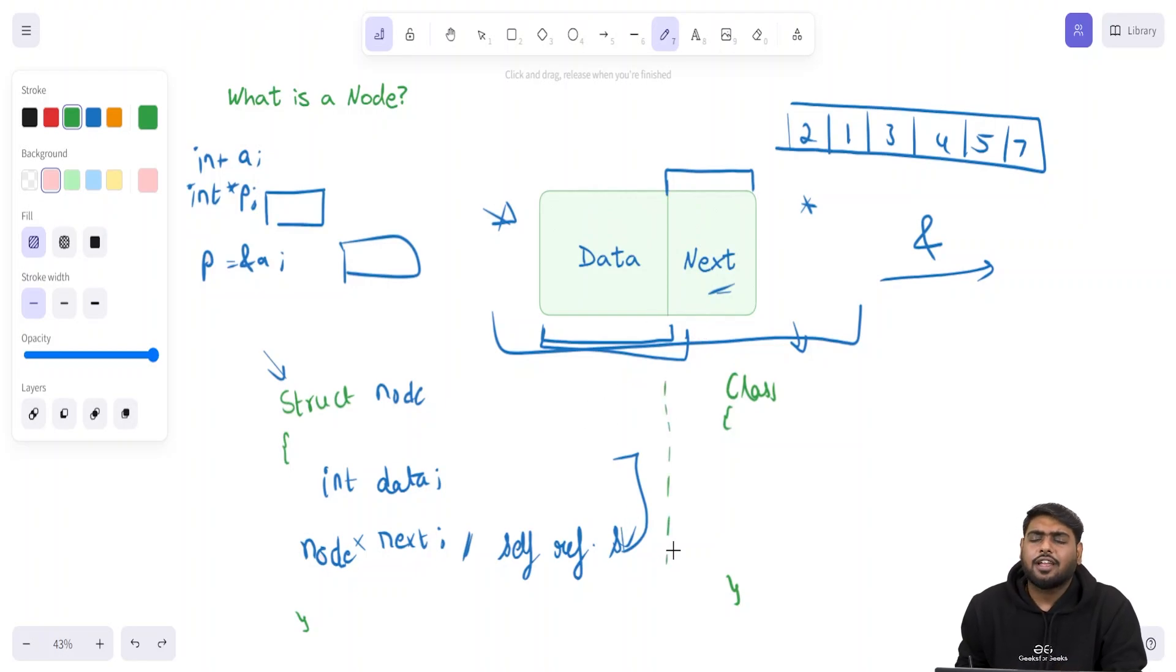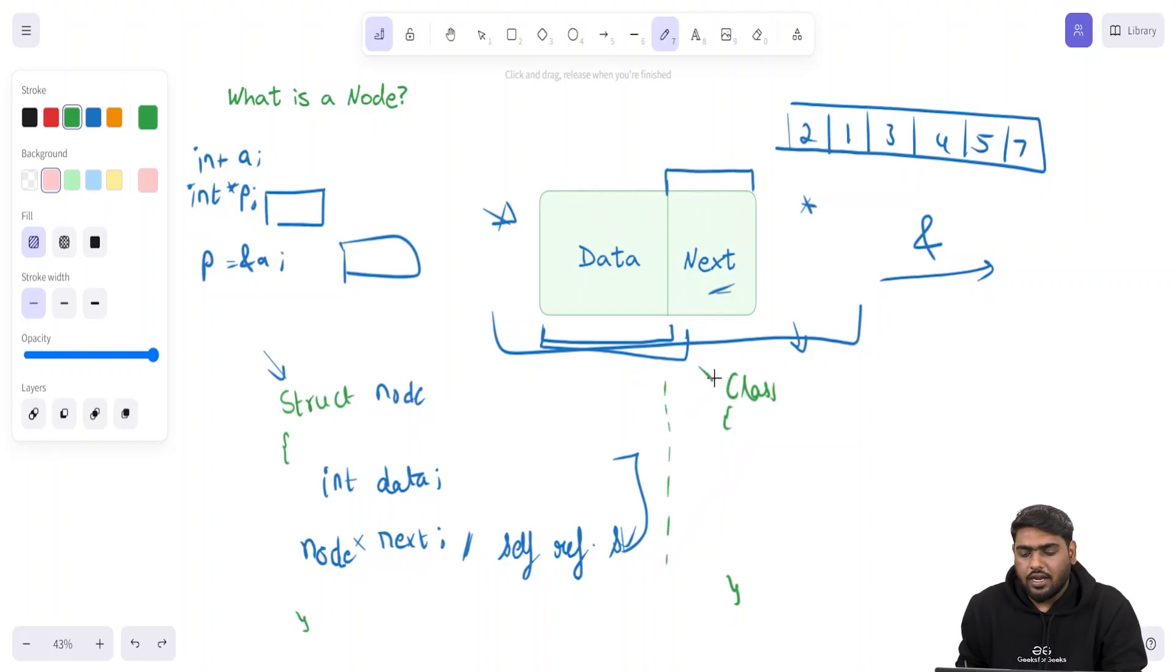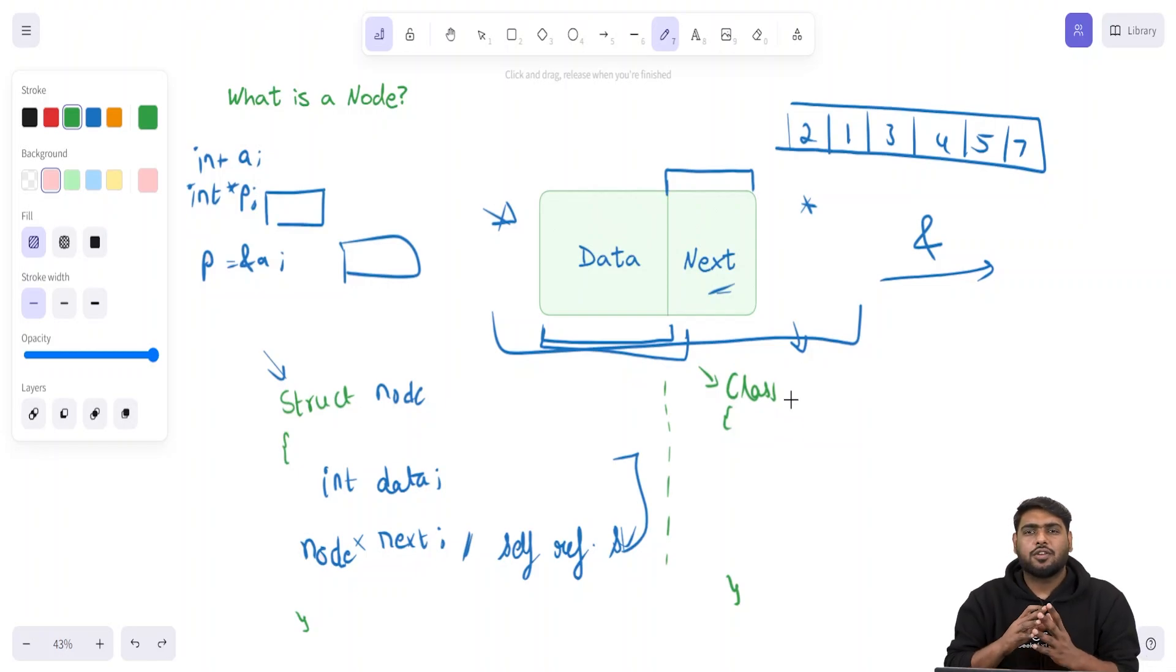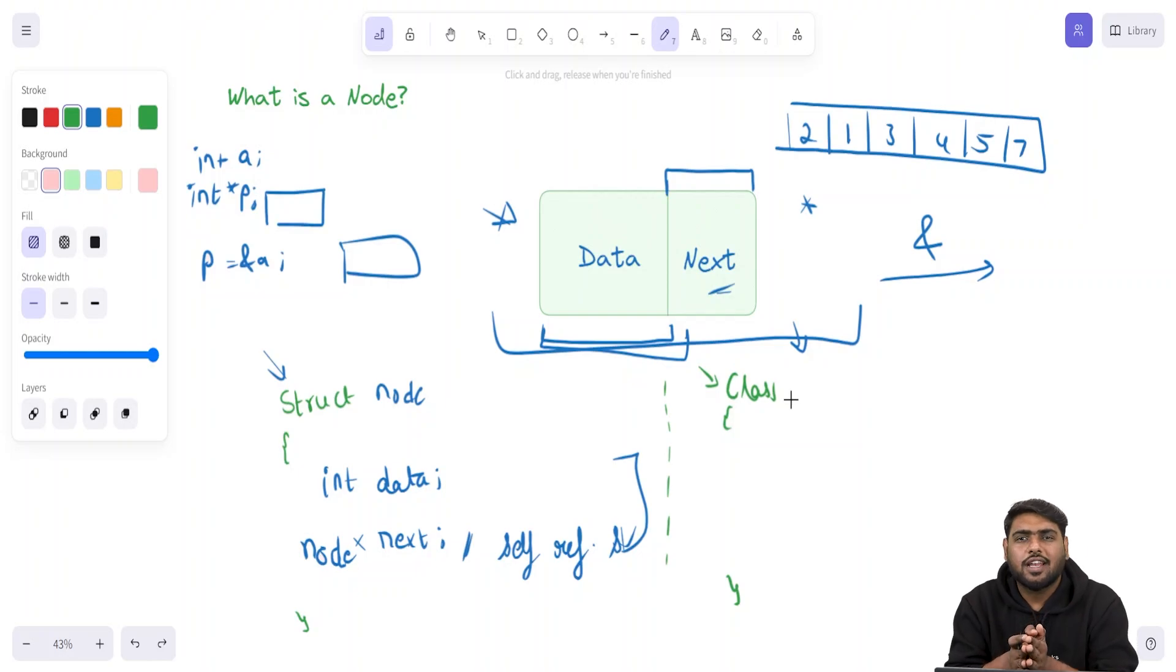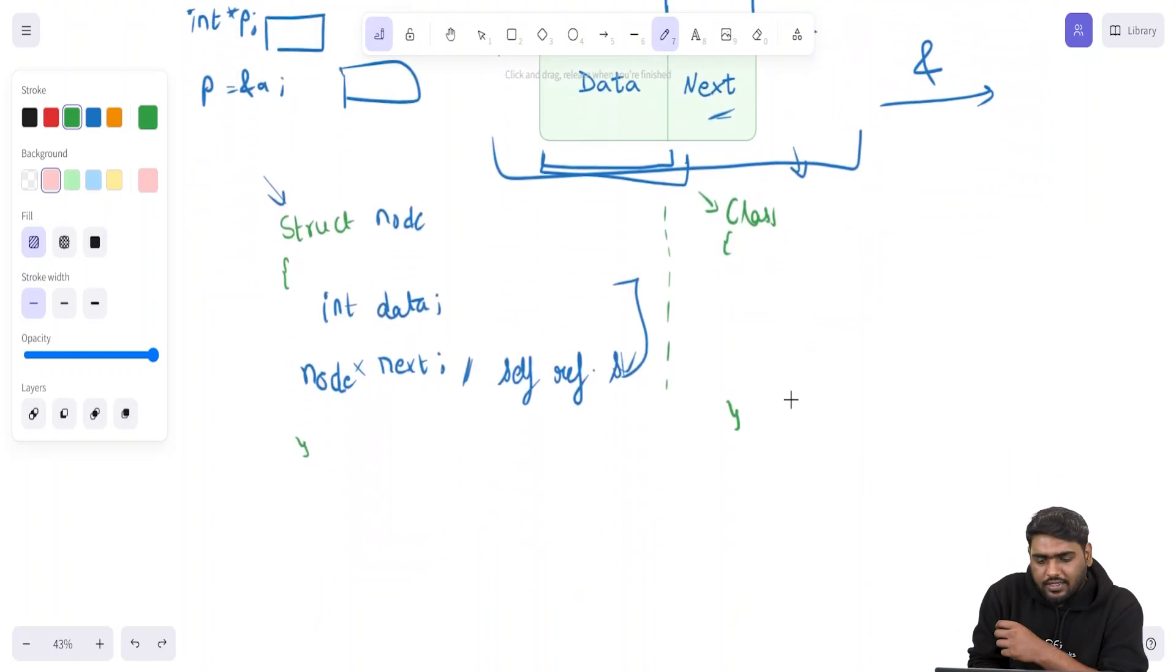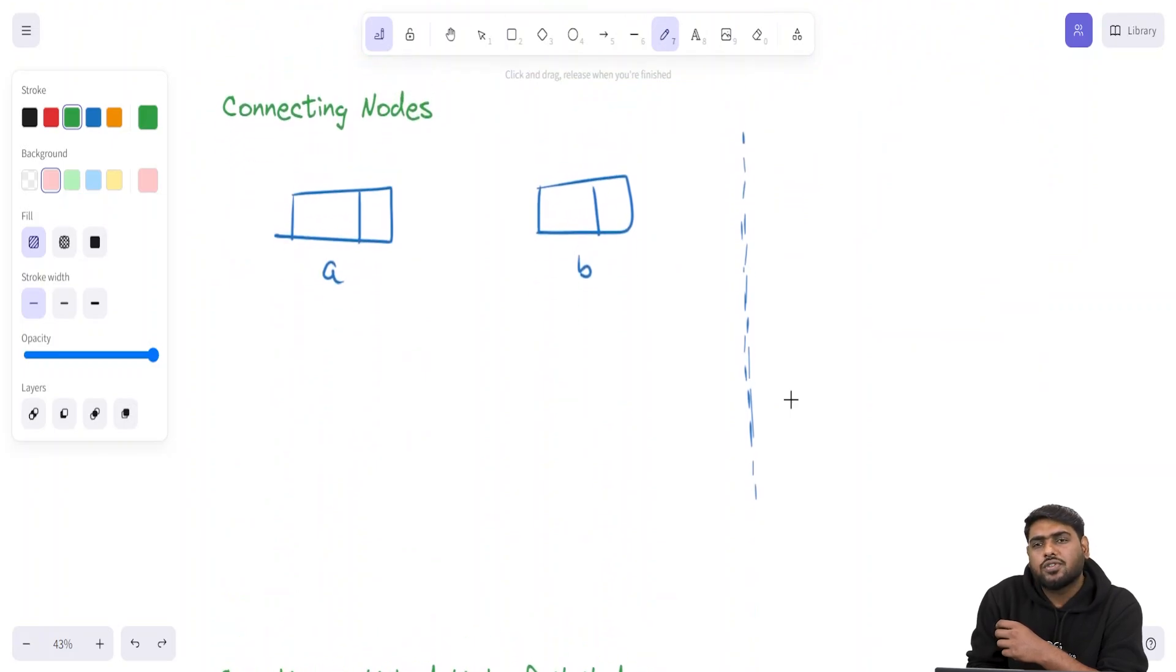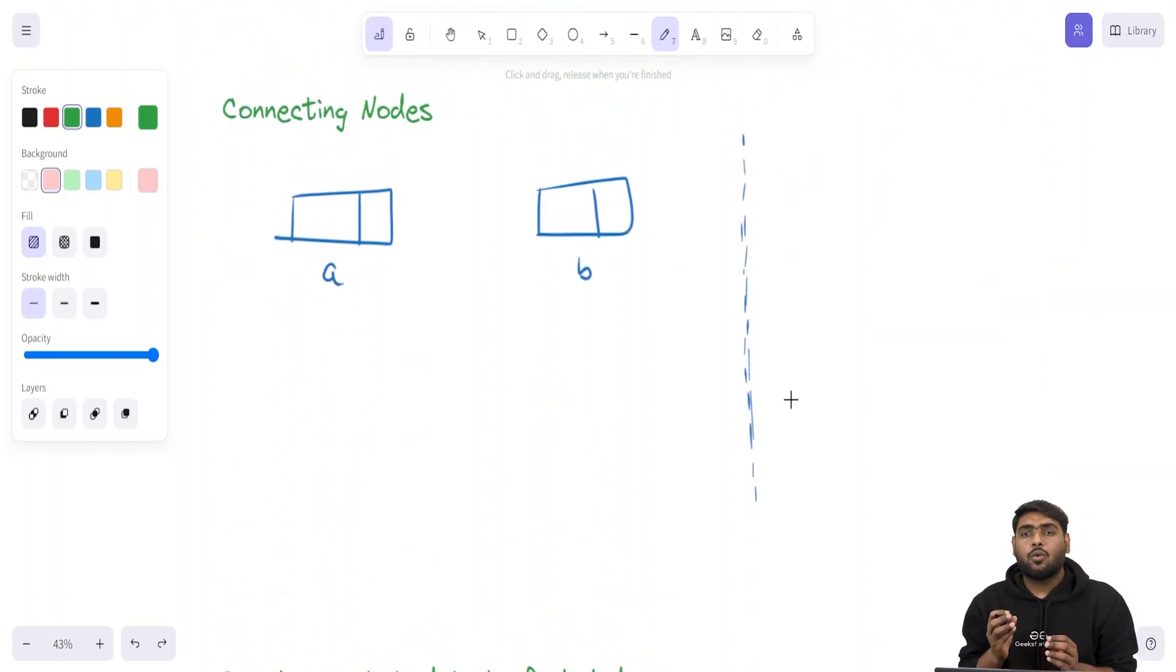We have seen how we can make this node using a structure. But actually in practical implementation, most of the time you would be using class to implement the same thing. We will be seeing further how we can use classes in Python as well to create our nodes. Whether you are using Java, C++, or Python, you will be using classes for implementing linked lists.